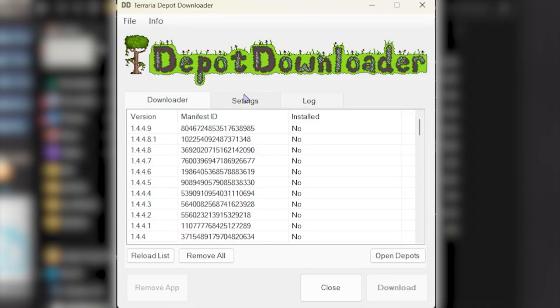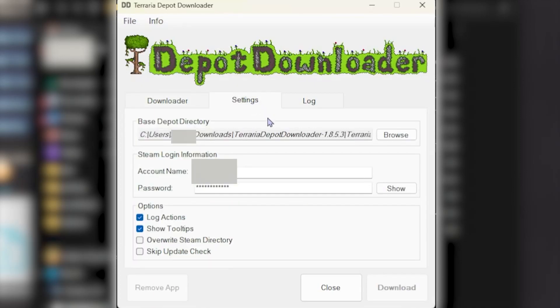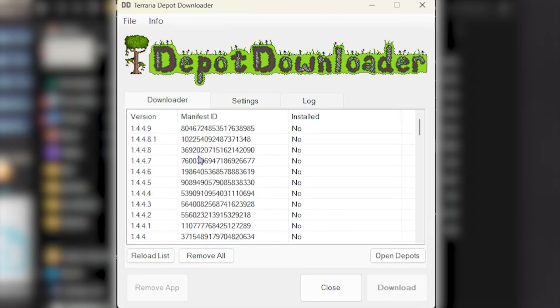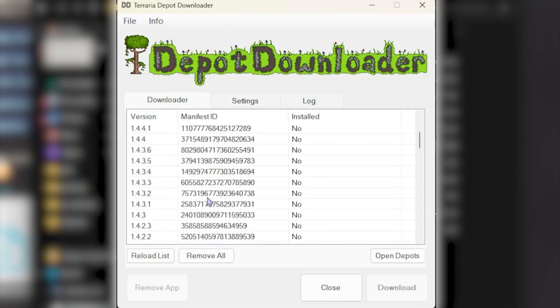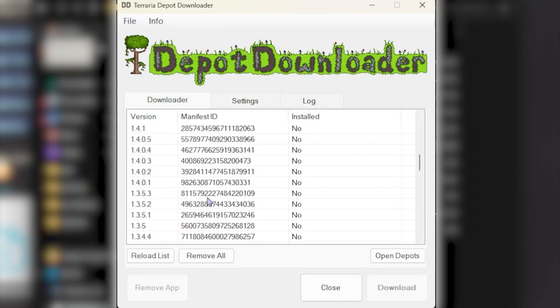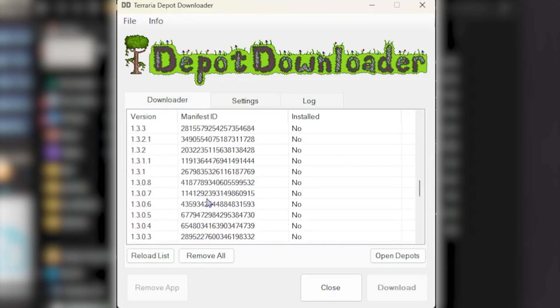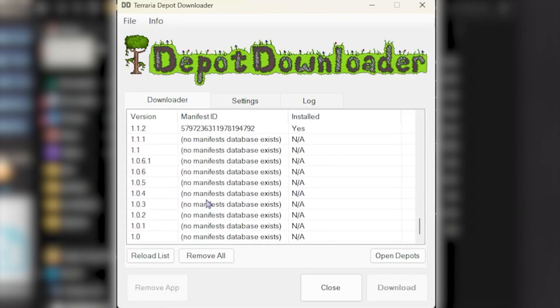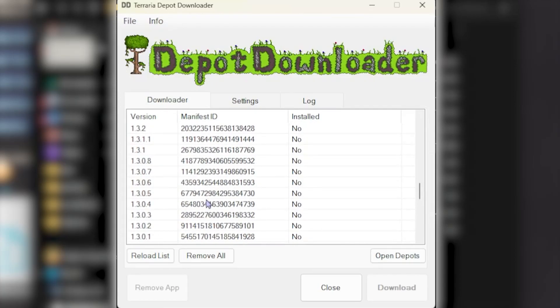And type in your Steam account name and password. It needs to verify that you own Terraria on your Steam account.